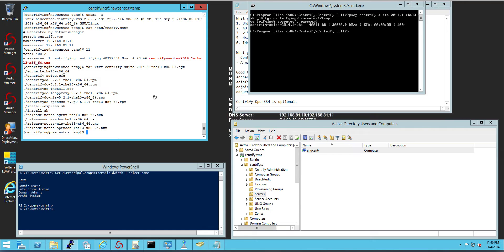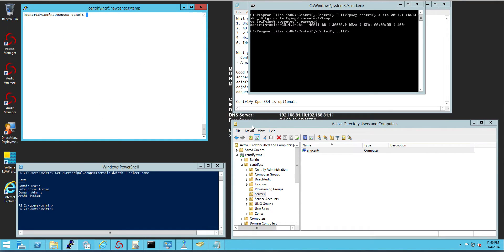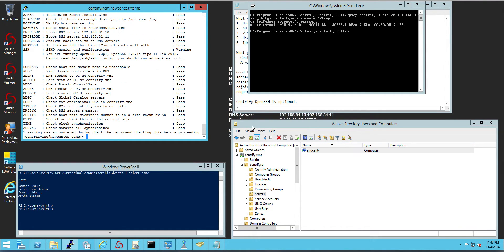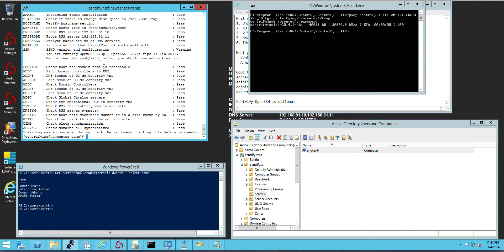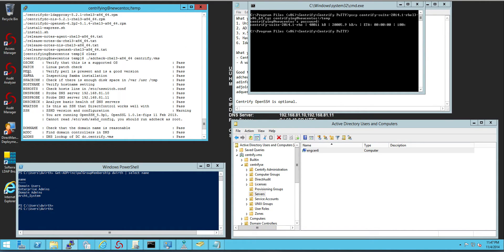So you can run AD check and what AD check is going to do is check if everything to join Active Directory is ready to go including if Perl is present,